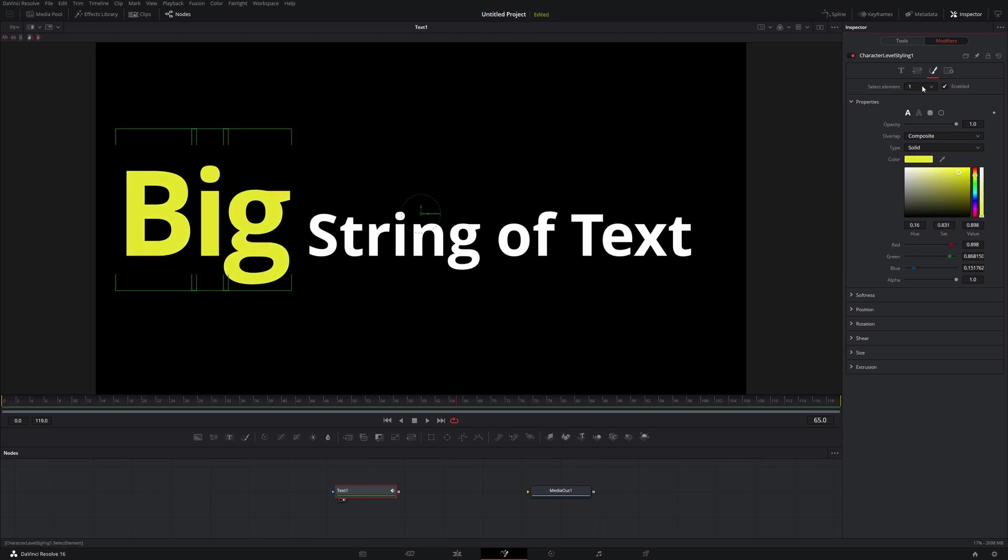I can also come up to this Element panel here. And again, the purpose of this tutorial is not to go through all these different options here. These are all the same options that would apply for your normal Text Plus if you weren't using Character Level Styling. But still, they all kind of carry over.